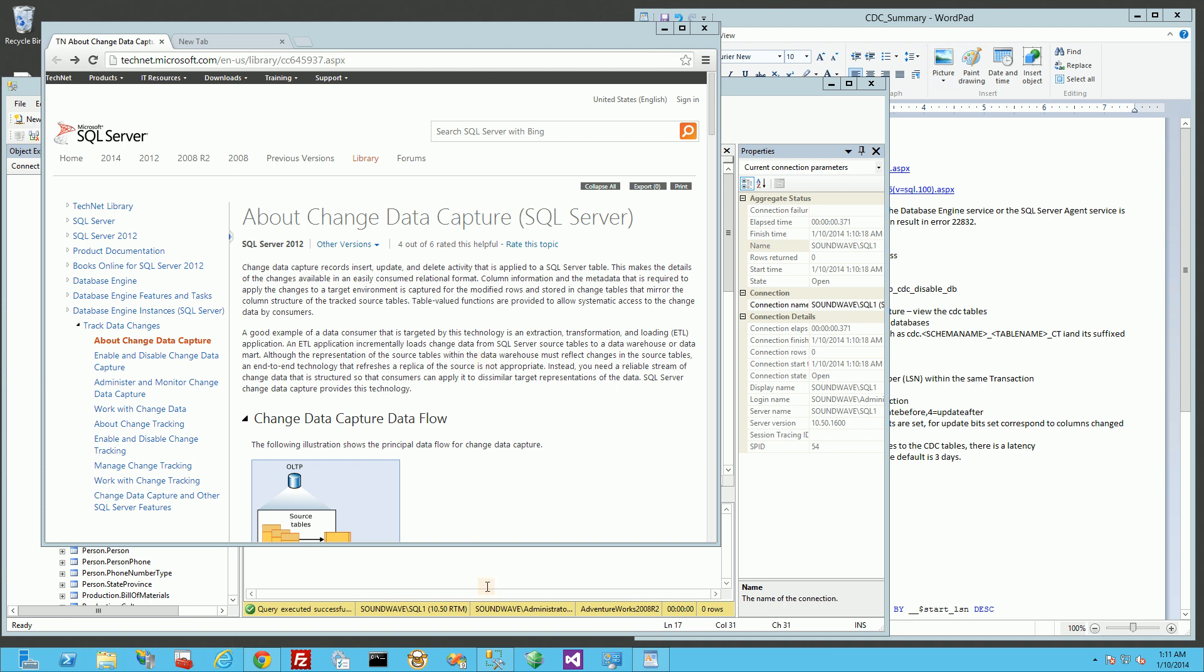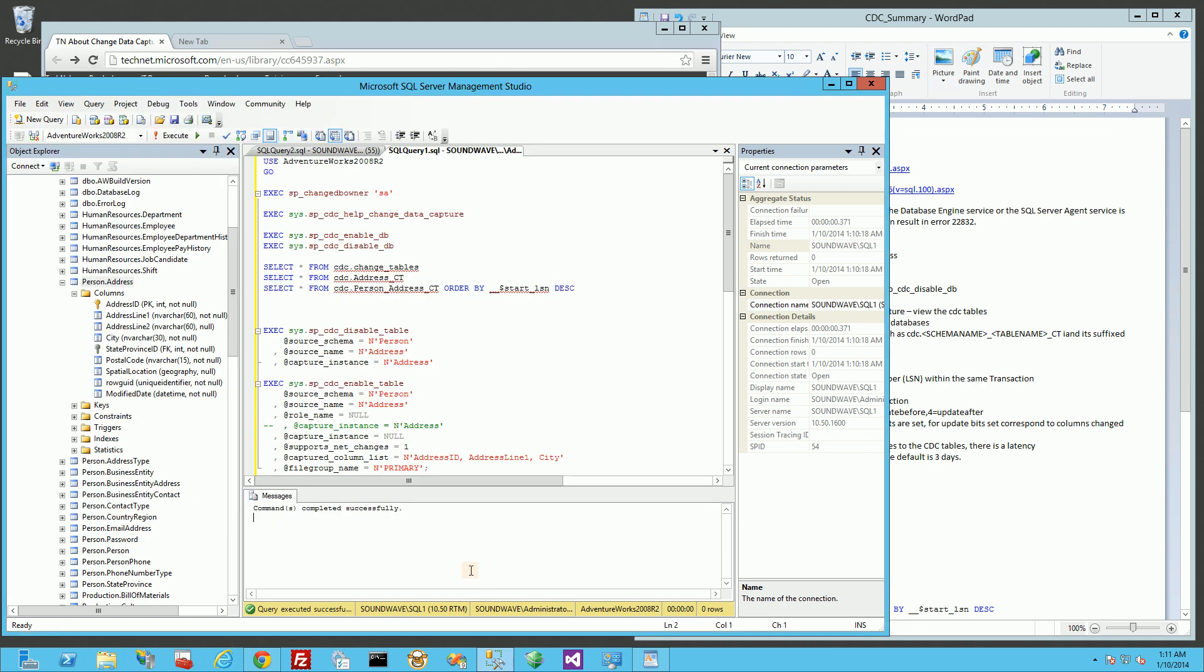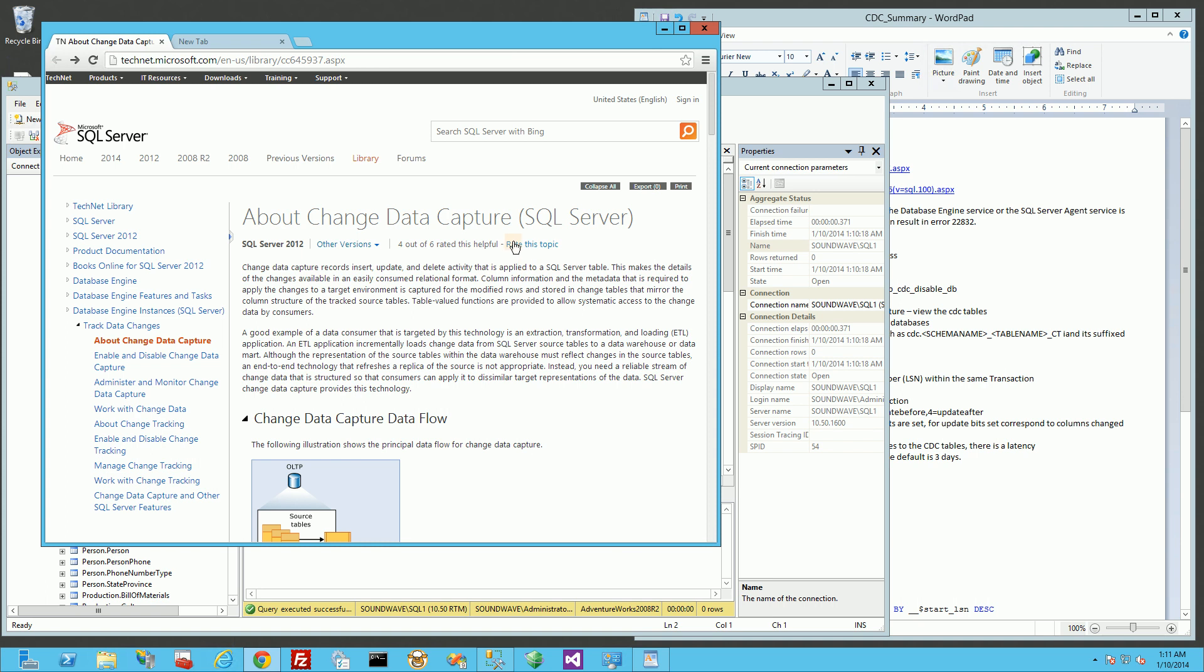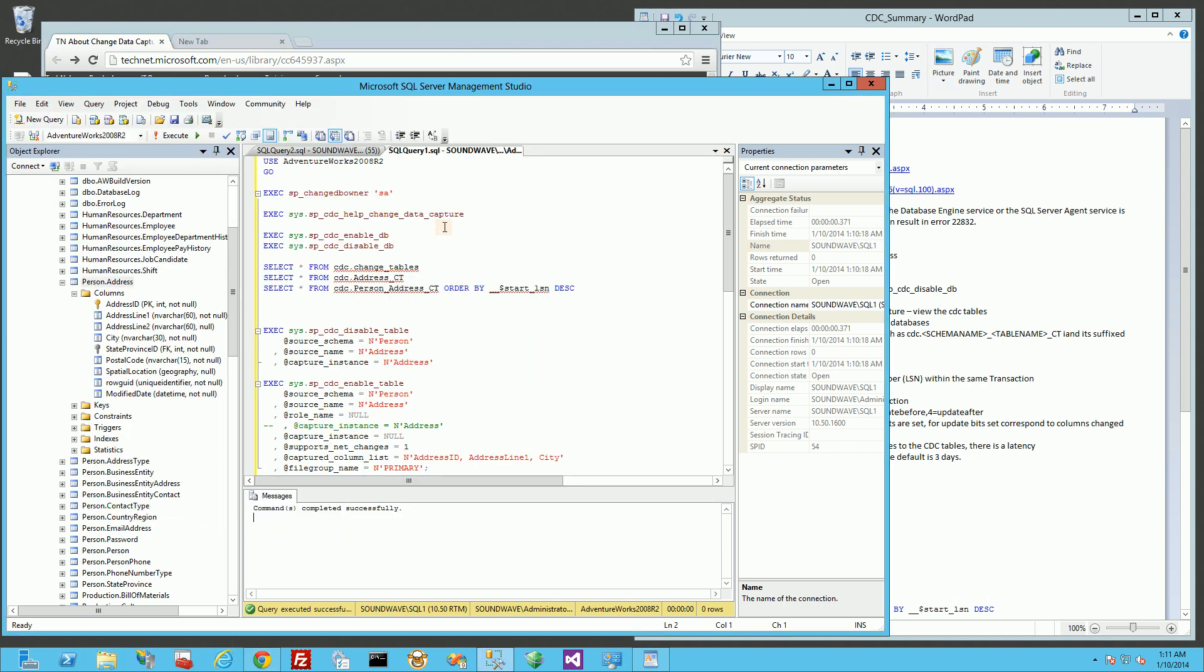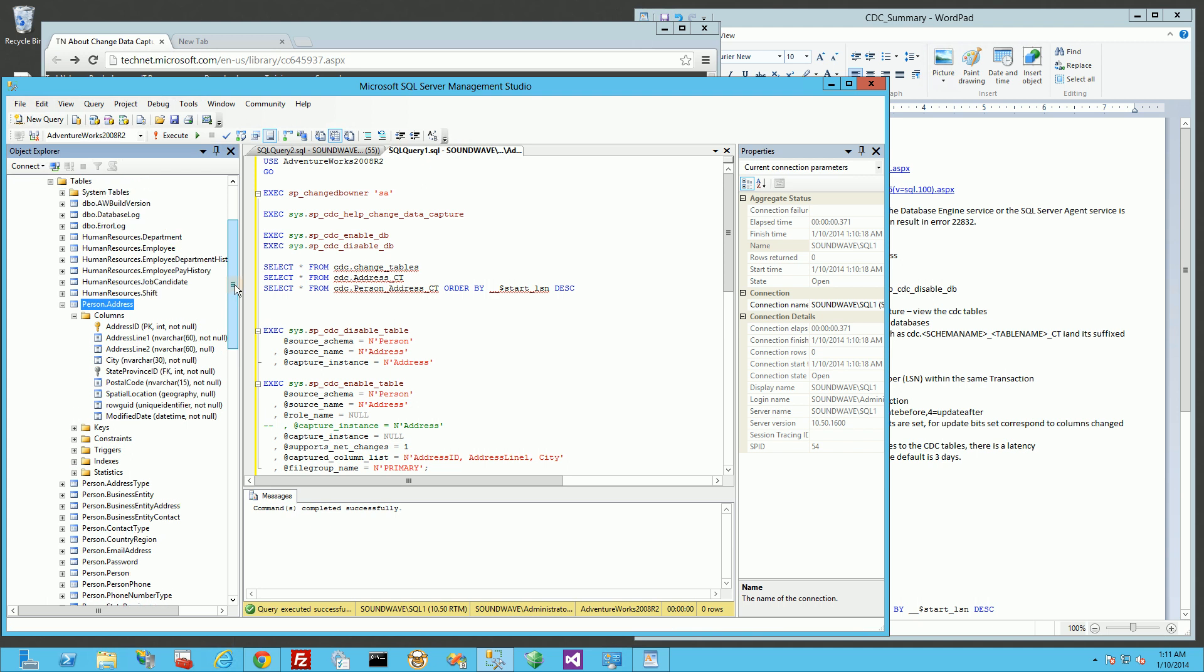Hi, I'm going to do a very quick demo of the change data capture within SQL Server 2008 and 2012. What that is, basically, depending on which table you choose, it'll actually track the changes that are in the log file and put it in a table under the CDC schema.